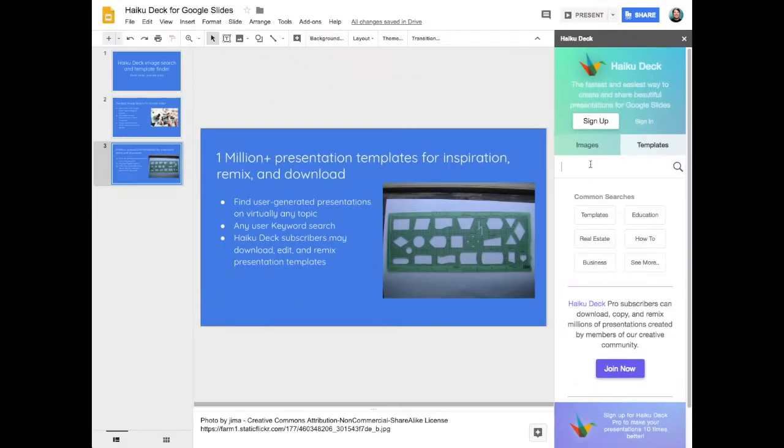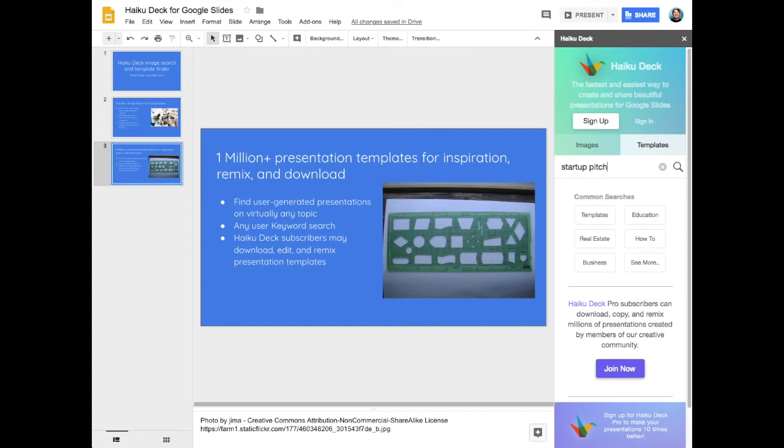Next, let's take a look at Hykudec Template Finder. This lets you search over a million user-generated presentations and templates for ideas and inspiration.